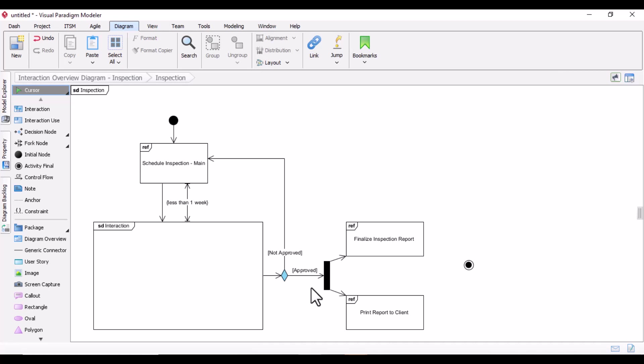When you want to see the bigger picture of how multiple interactions fit together in a system, use the interaction overview diagram. If you want to understand the flow of control in a specific function with conditional flows and parallel activities, use the activity diagram. Use the sequence diagram for understanding detailed interactions between objects, especially the order in which those interactions occur. In essence, the interaction overview diagram is a bridge between sequence and activity diagrams, providing a high-level view of system interactions.